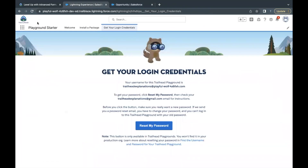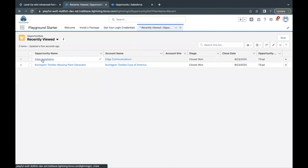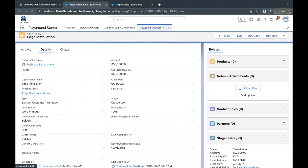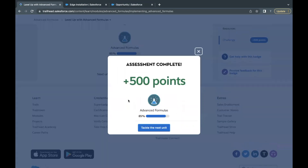Now it's time for testing. Go back to the App Launcher, open Opportunities, and open any opportunity — for example, Edge Installation. Go to Details. The Contribution Percentage is showing 50%, which is more than 40%, so the Contribution Level shows as 'High'. The Expected Revenue field was used in the helper formula field to determine the contribution level. Let's go back to the challenge and click Check Challenge to earn 500 points. The challenge is completed — see you in the next video!